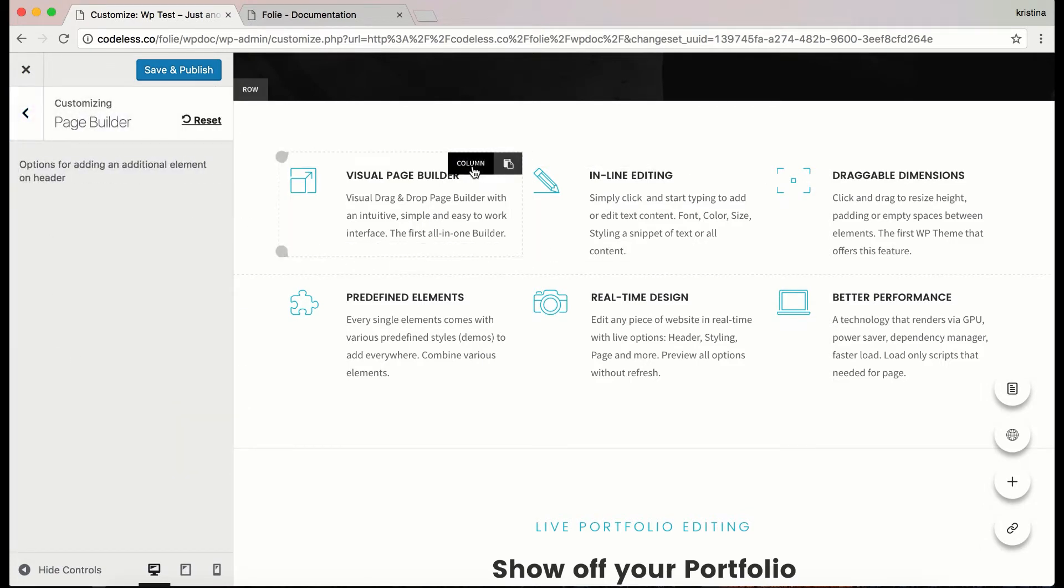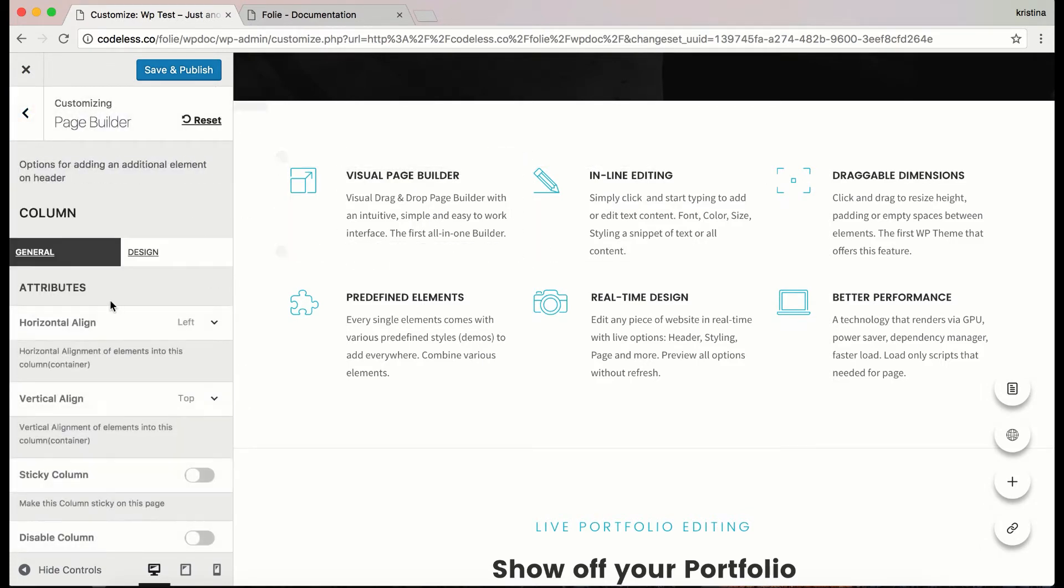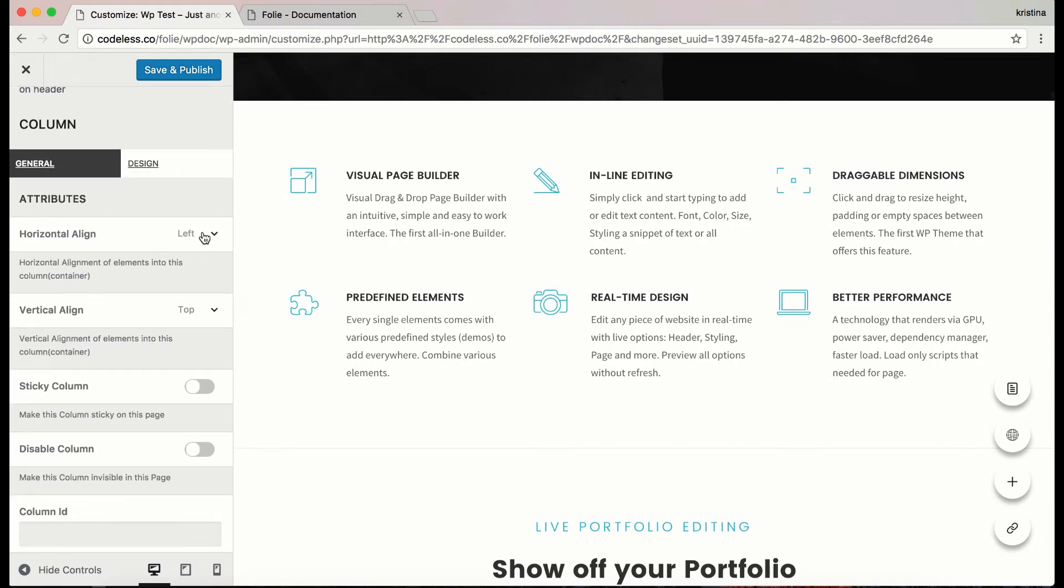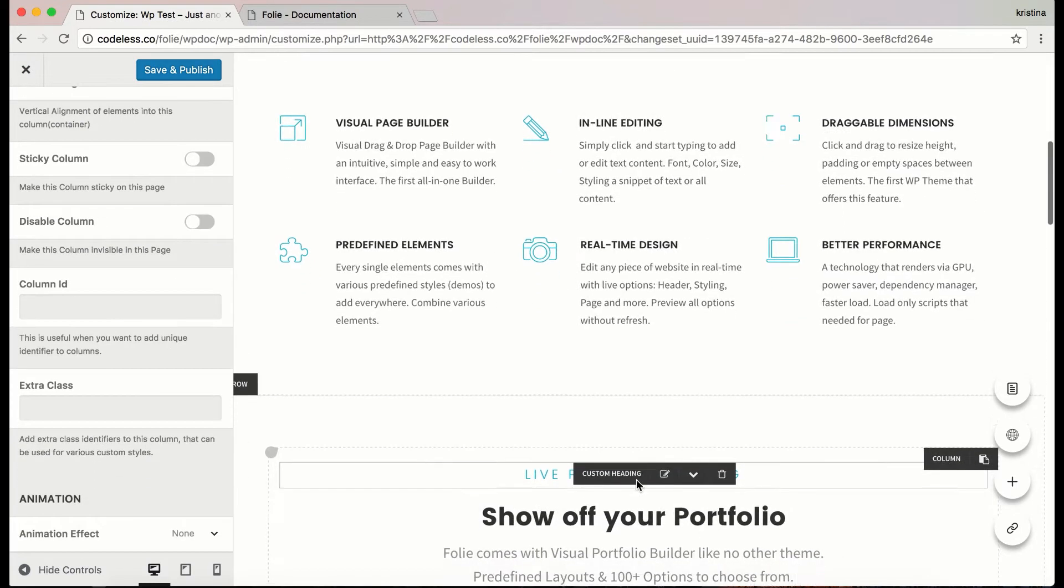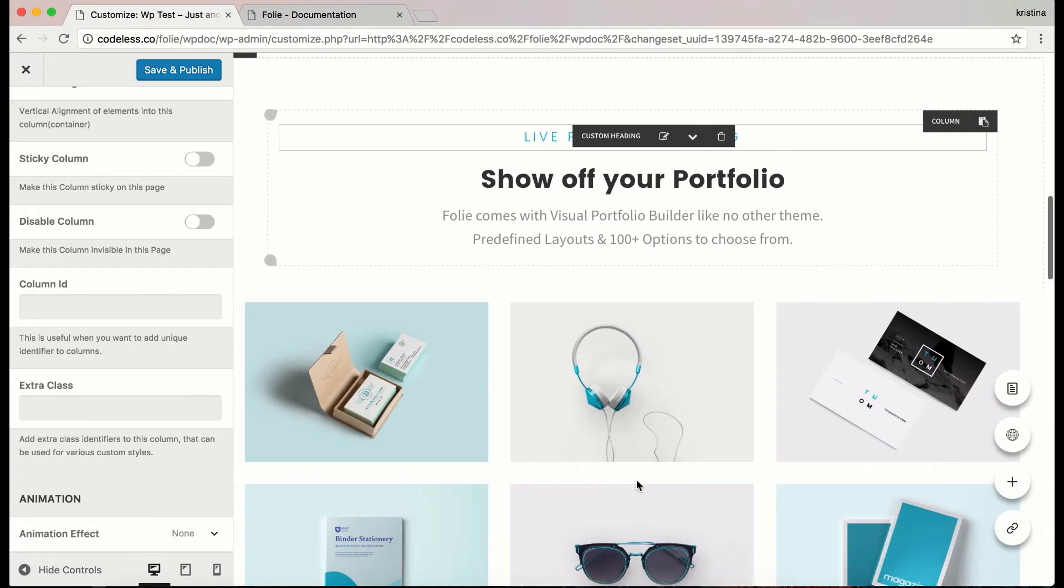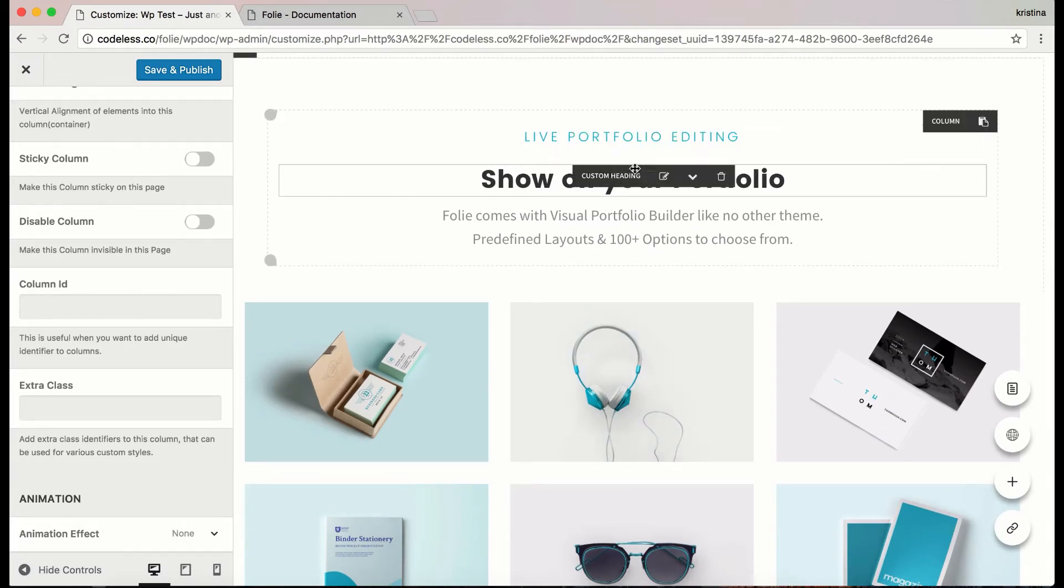As you can see this is empty. It works like this. You click on an element and its options show on the page builder. Like this. These are the column options that we are going to discuss later.